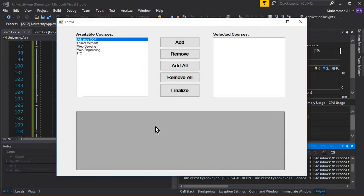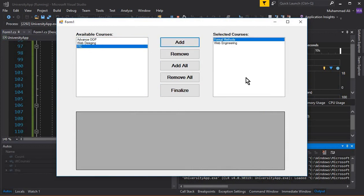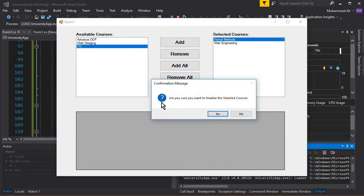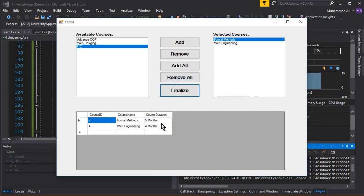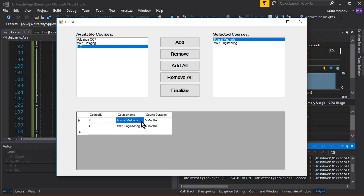Let's run the app and then I'll discuss some DataGridView properties. Select 'Formal Methods' and 'Web Engineering', then click Finalize. Here you can see the prompt: 'Are you sure you want to finalize the selected course?' Click Yes, and there we go — the grid shows the IDs, course names (Formal Methods, Web Engineering), and course durations (five months, four months).